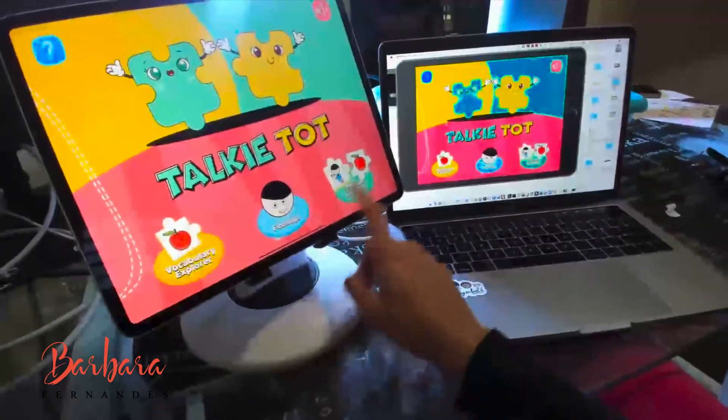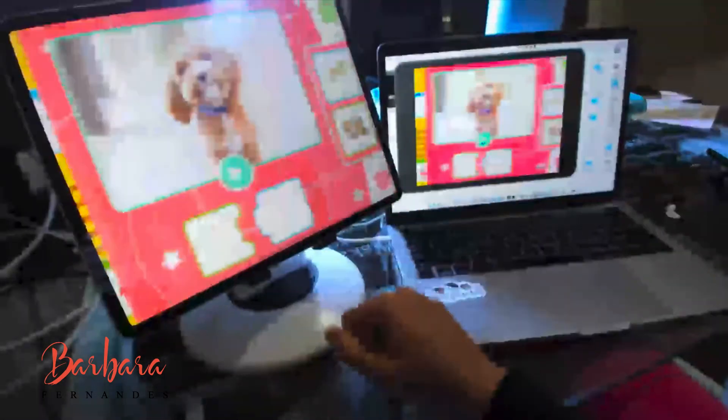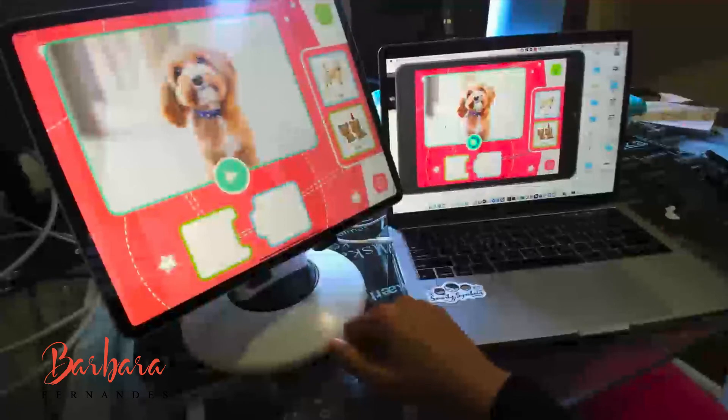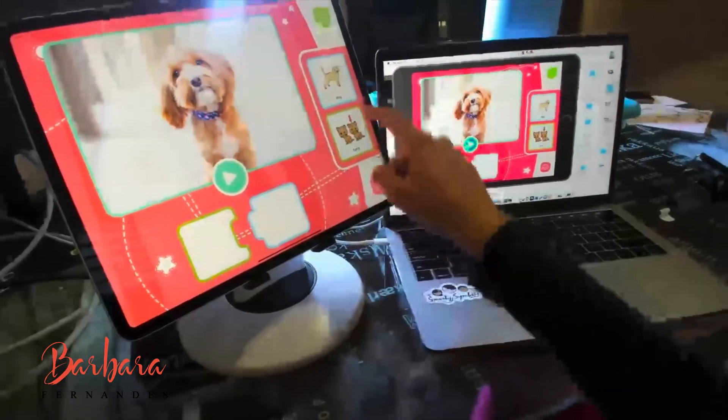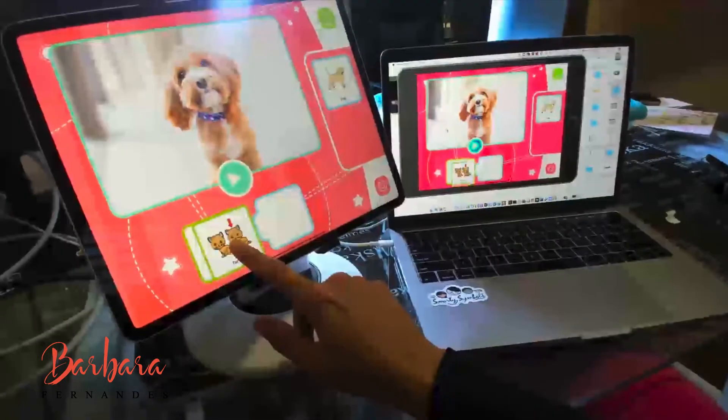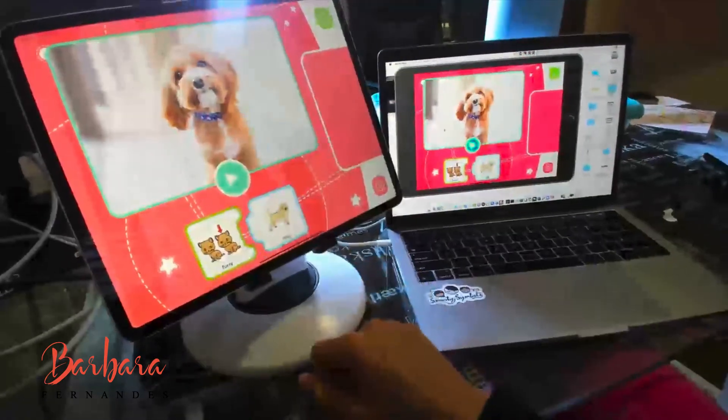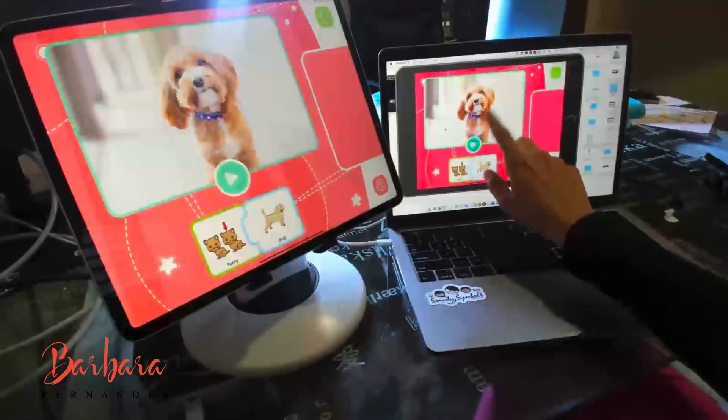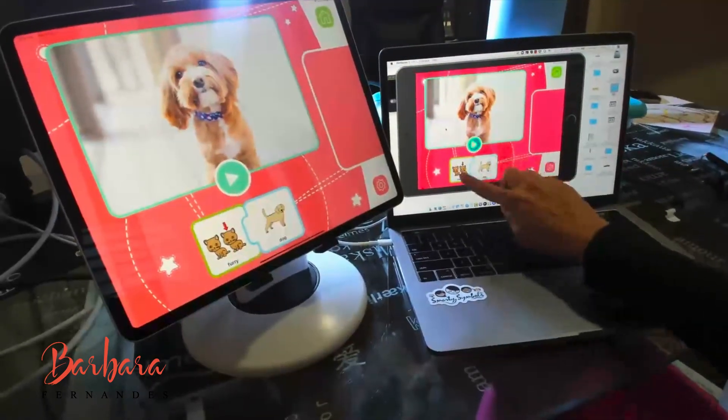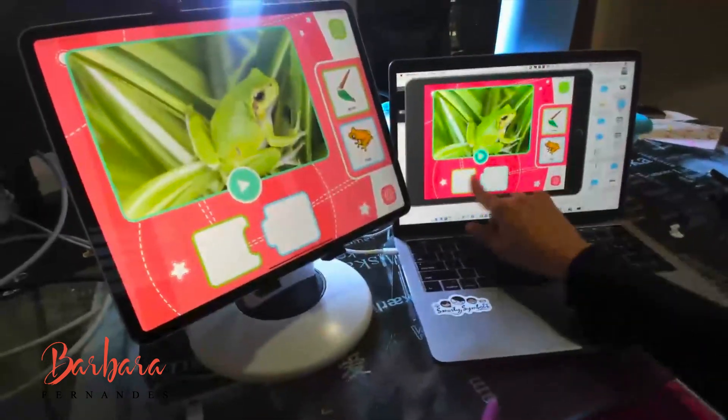And I go ahead and select my activity for furry dog, furry dog. And the screen is appearing, furry dog. Now green frog.